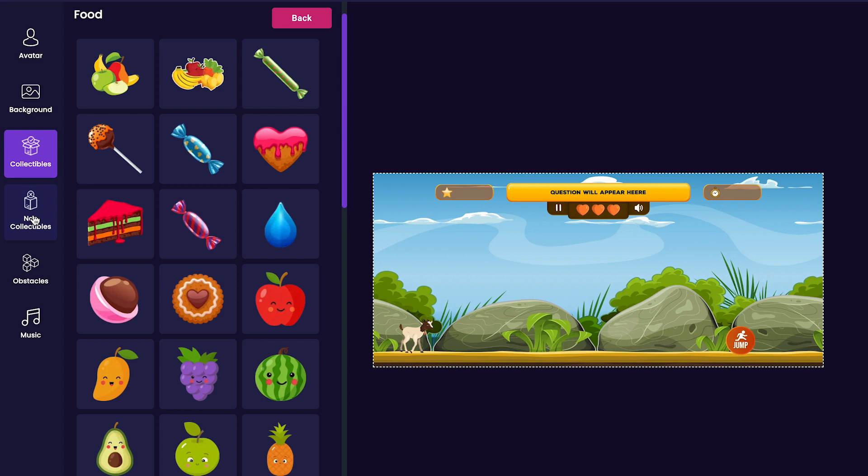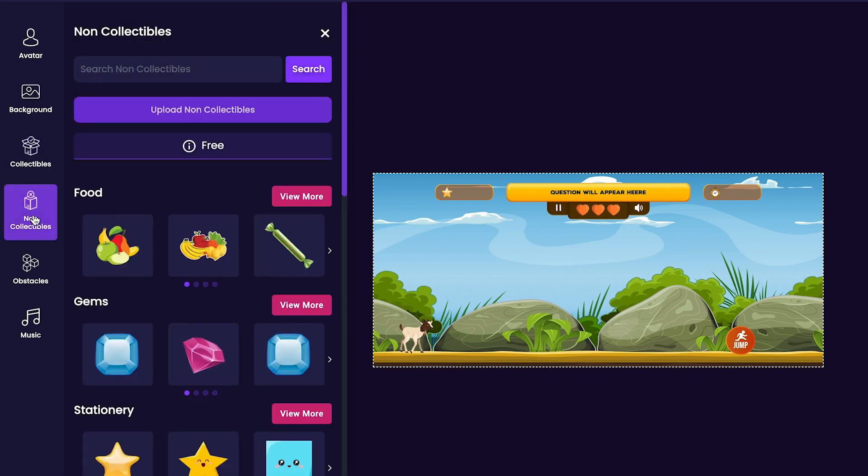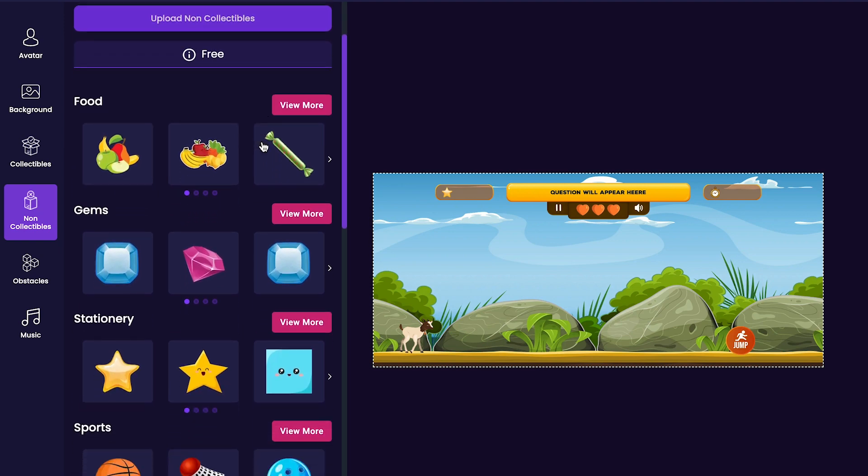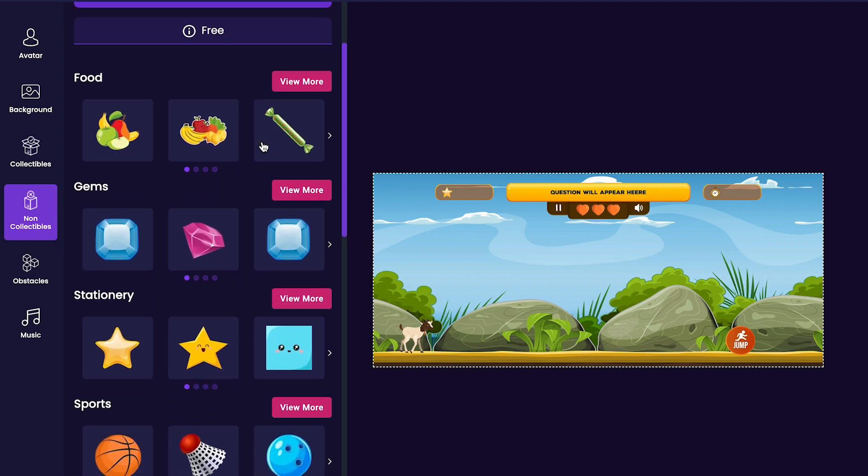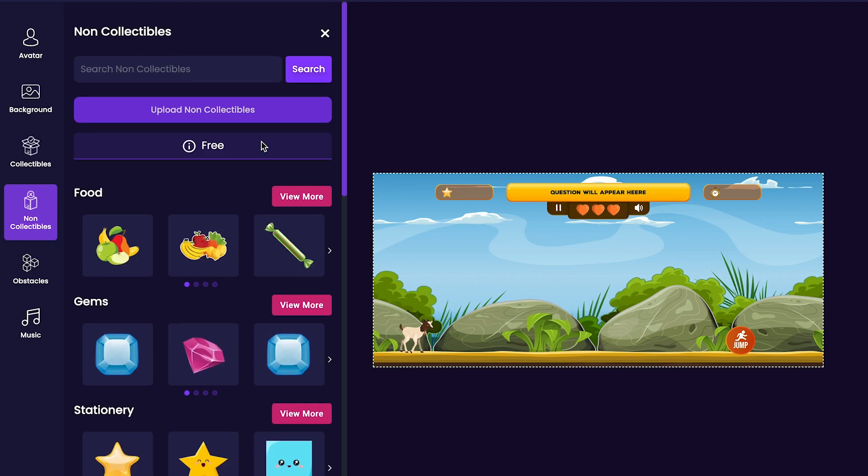Now that I've picked out some collectibles for my game, I'm going to add some non-collectibles next. Click the non-collectibles tab on the left side of the editor. Non-collectibles will damage the player's health points if collected. There are a ton of different options here, so make sure to scroll through until you find the ones that you would like to add to your game.